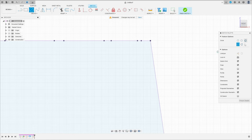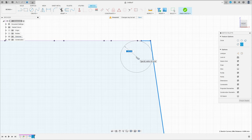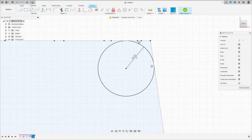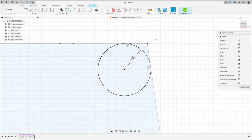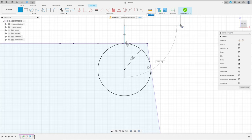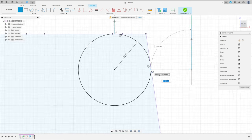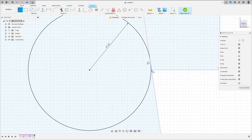Select here two-tangent circle. Select this line here and this line here, make a circle with 2 millimeters diameter — that is 1 millimeter of radius. Now select line and make a profile here.